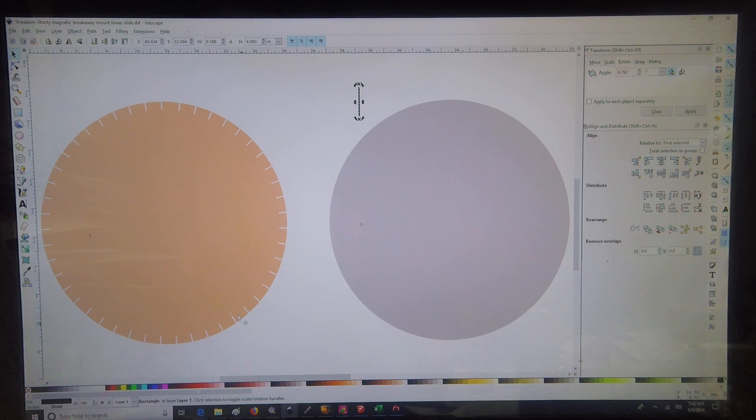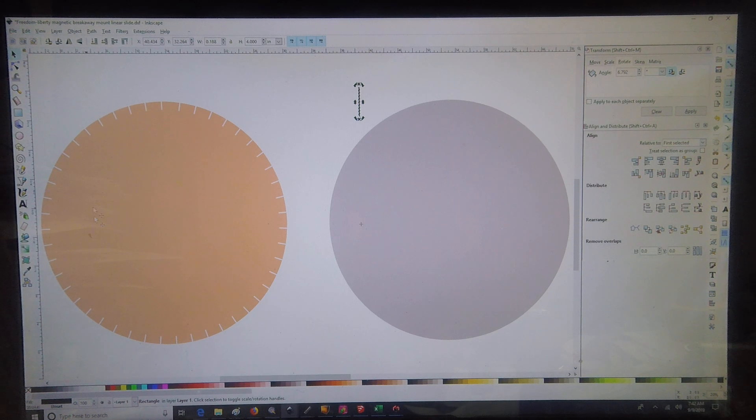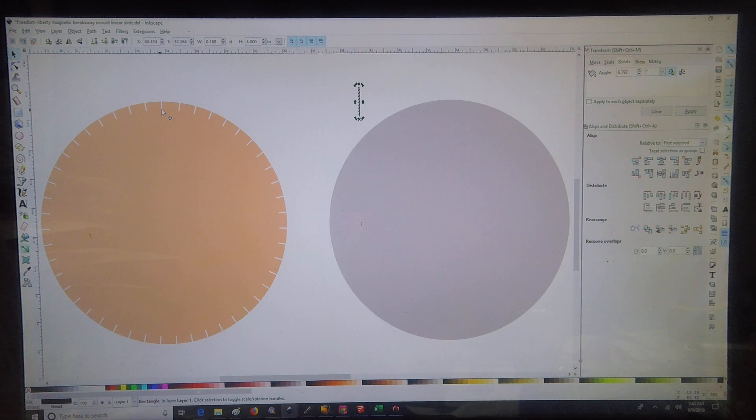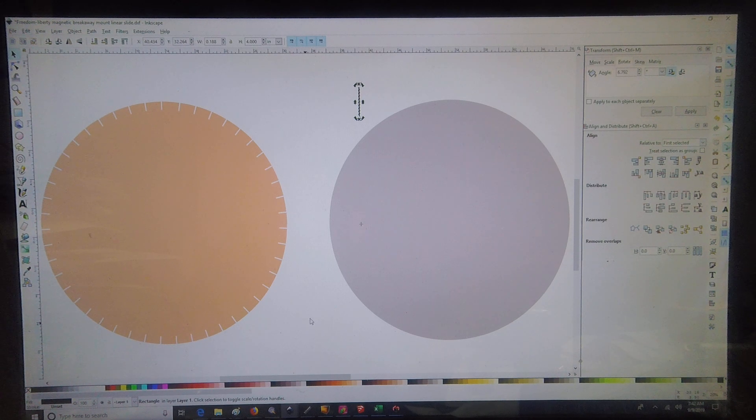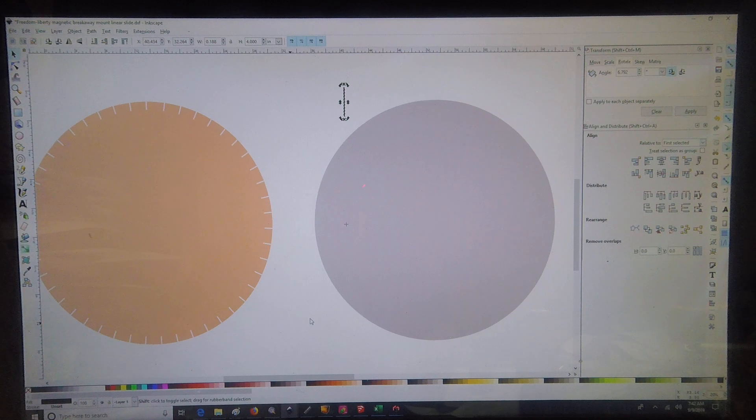Today, a customer asked me to do a 34 inch diameter circle with a 3/16 by 2 inch slot every two inches around the circumference of it.